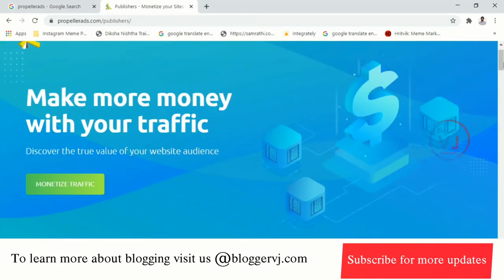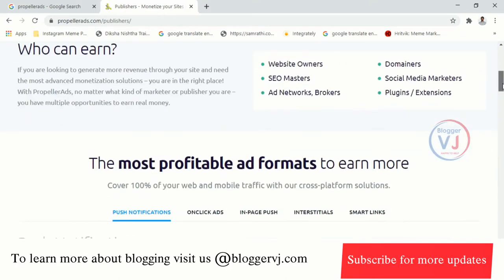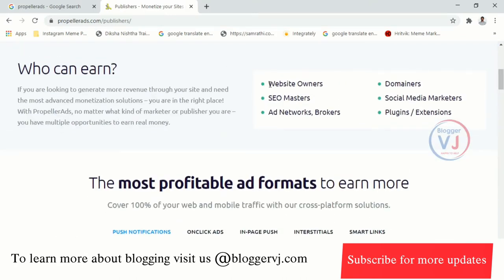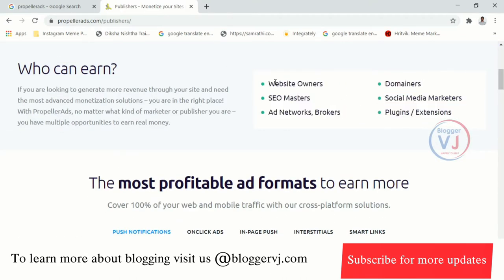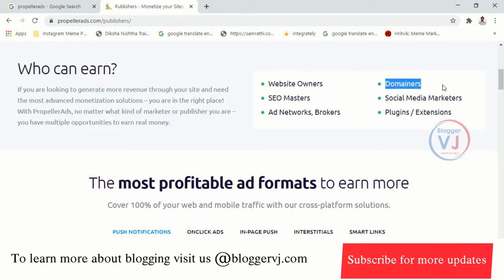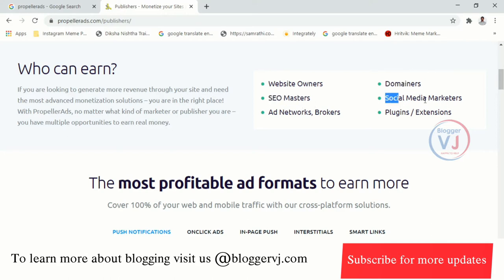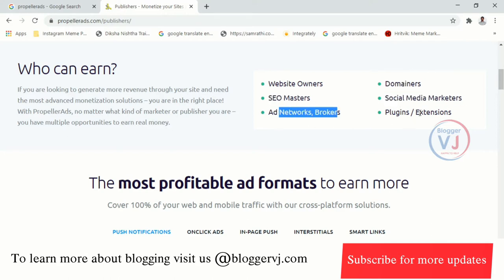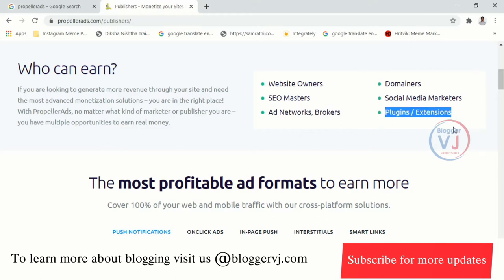Here we have information available for bloggers. Everybody can apply to the website — website owners, blog owners, domain owners, SEO masters, social media marketers, ad marketers, and plug-in and extension developers. All of them can use this program in India.